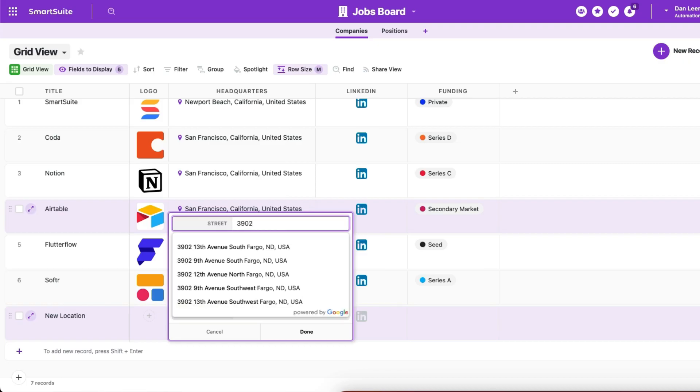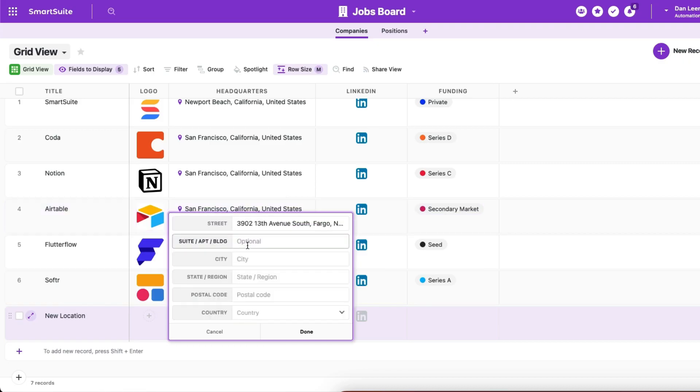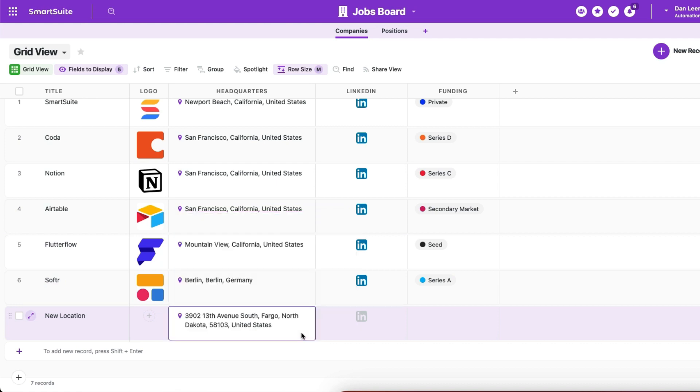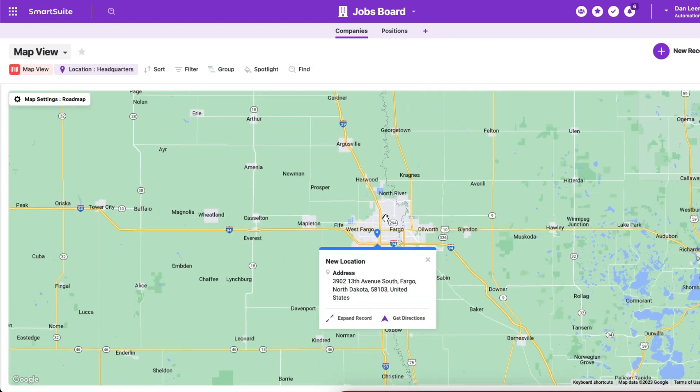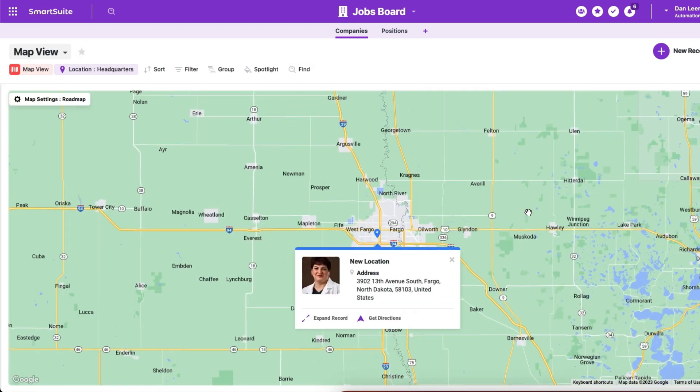Check out the suite address field. No need to make separate street, city, state, country fields. It's all here, validates with Google Maps, and you can even display it on a map.